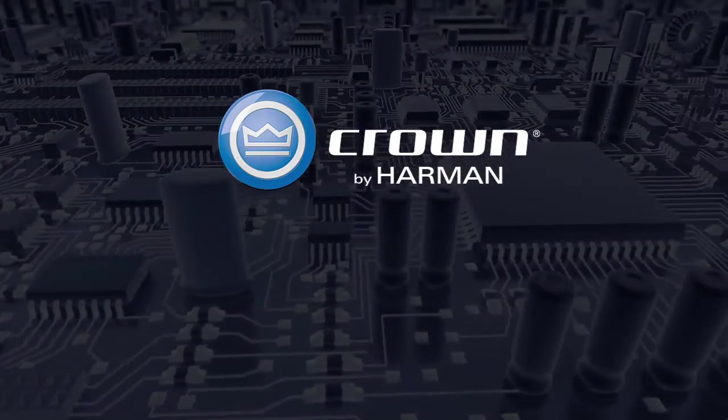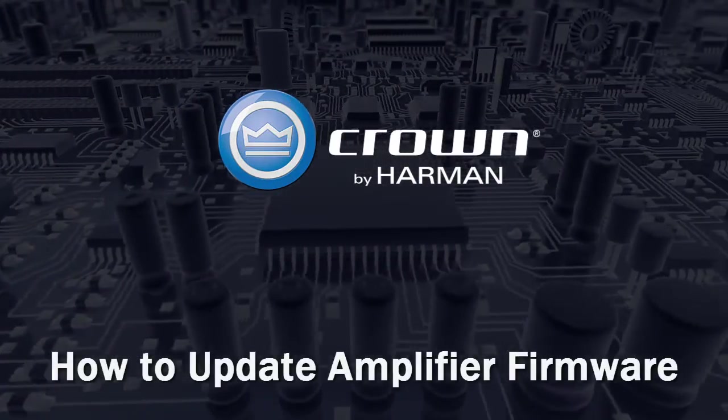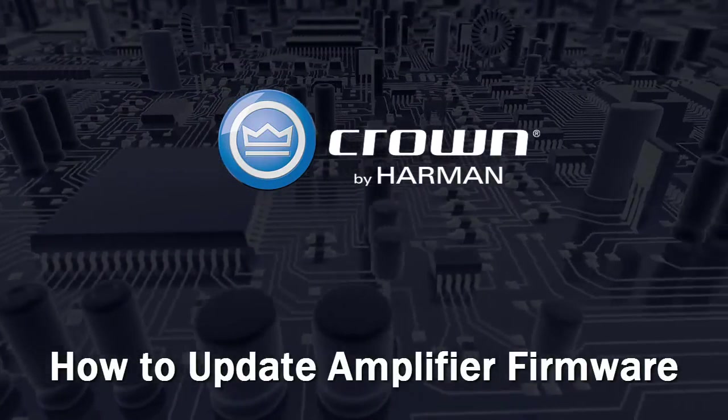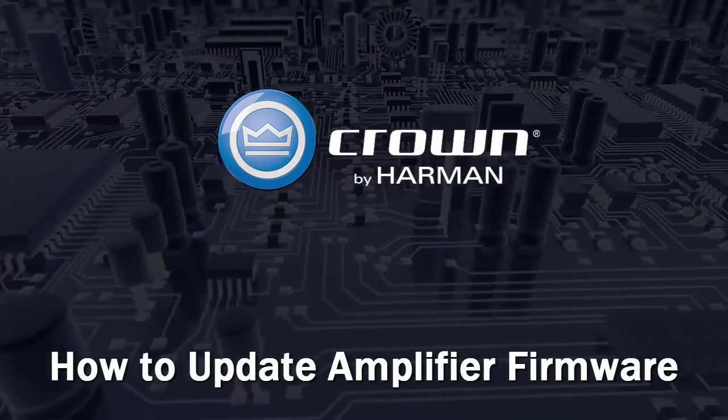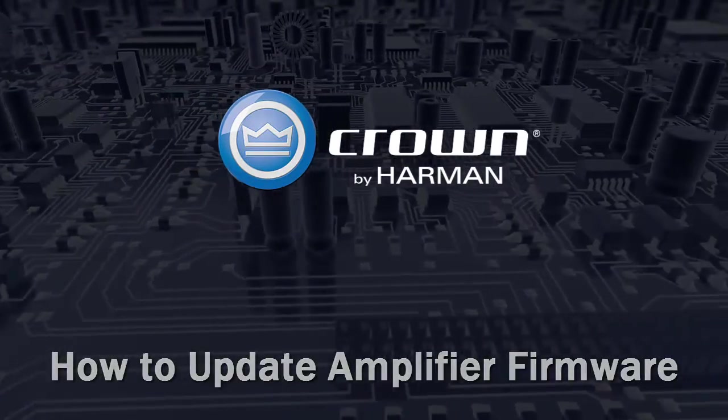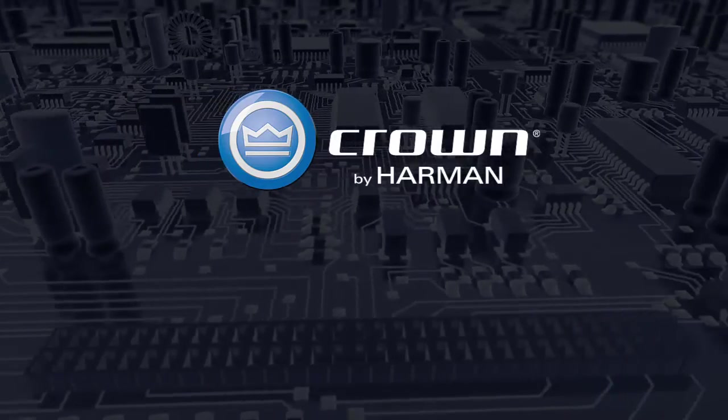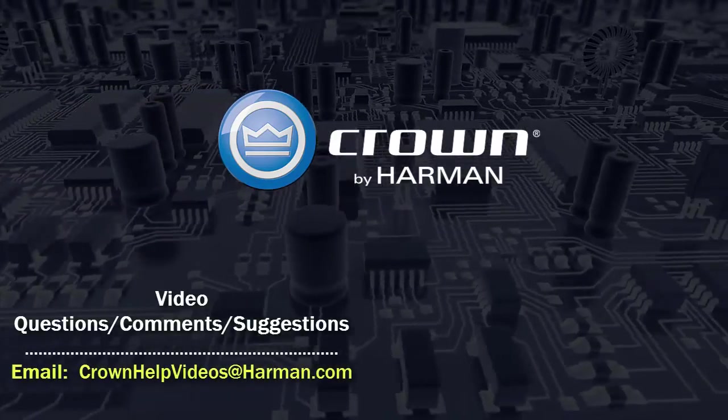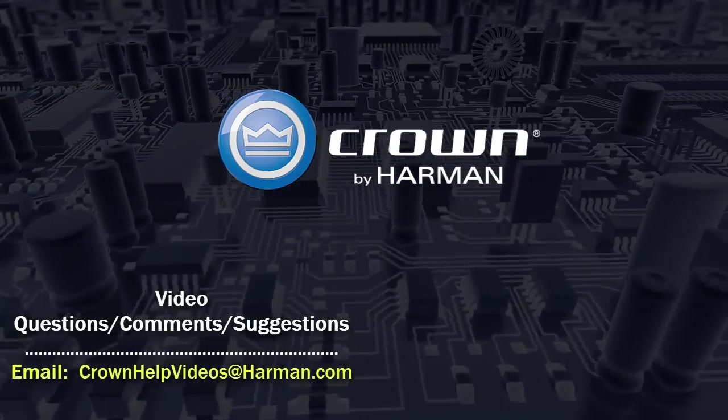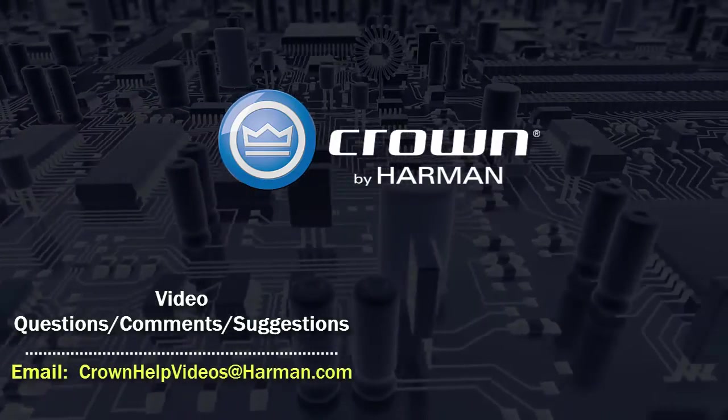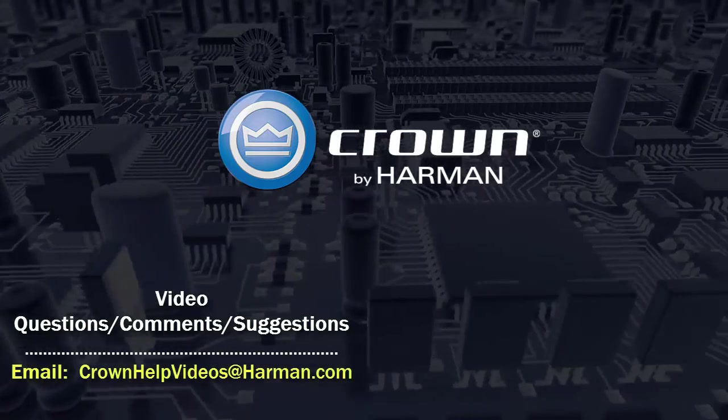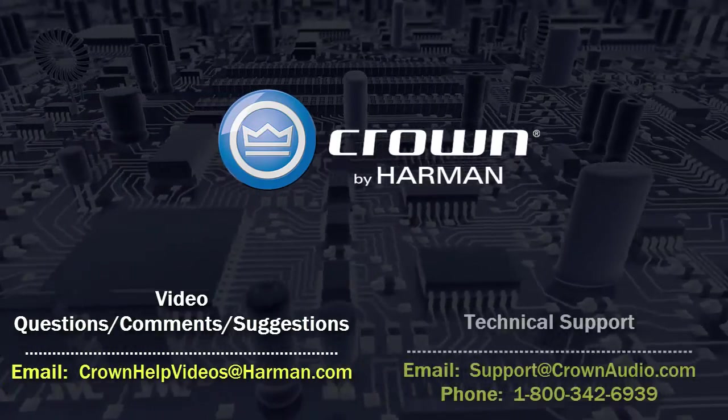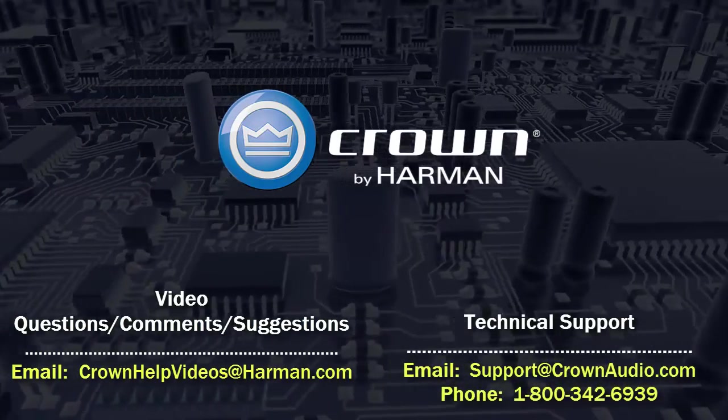Thank you for watching this video. For questions, comments, or suggestions regarding this or any other video, please send them to the email address shown below. For technical assistance, please call the technical support department or email them at the options shown below.